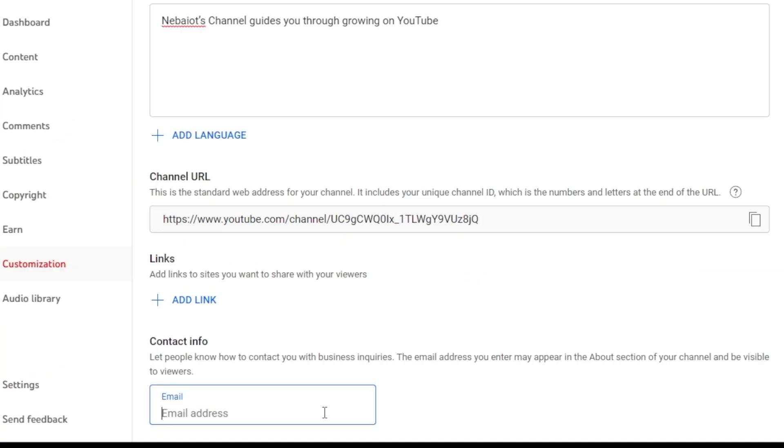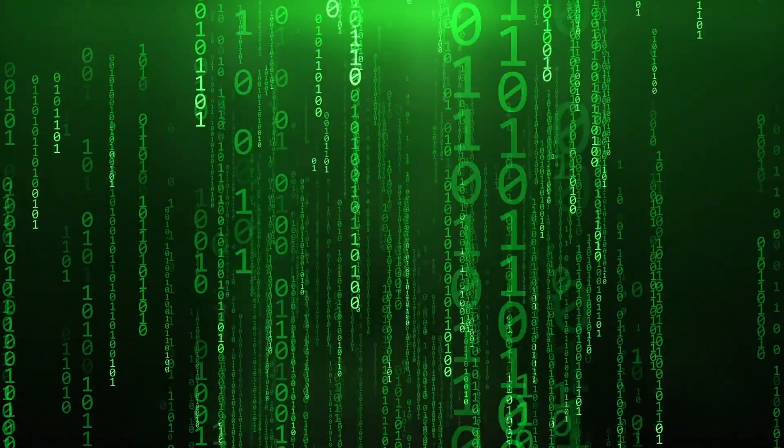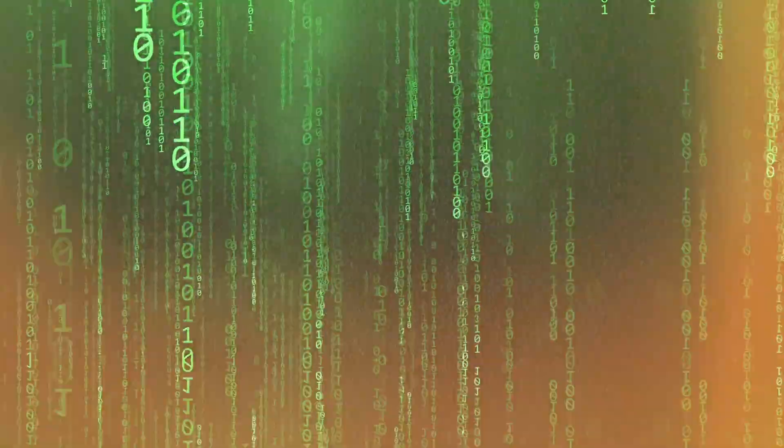Next, add an email address for your channel but avoid using the Gmail address you signed up with to prevent potential hacking. Instead, create a separate business email and use that. You can also link your social media accounts such as Instagram, Twitter, and Facebook.